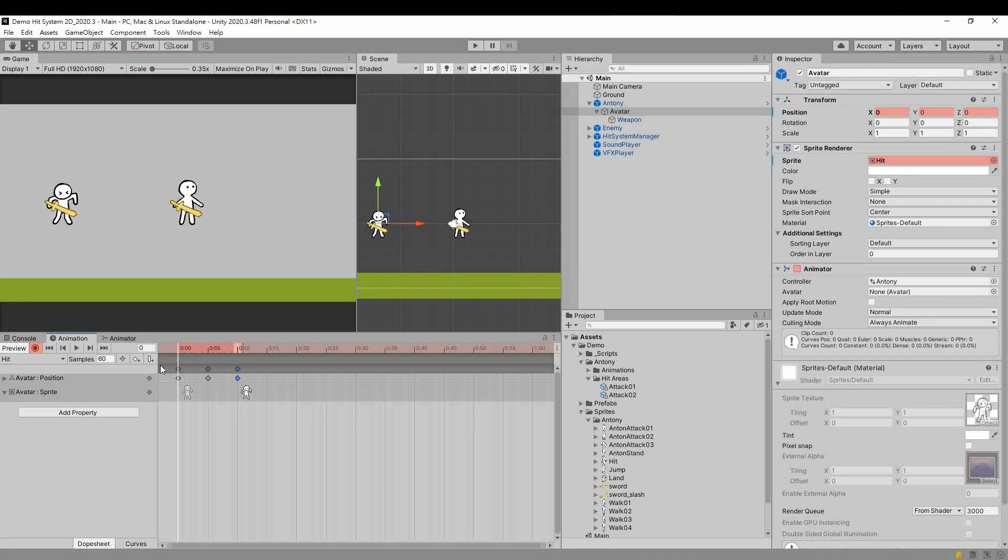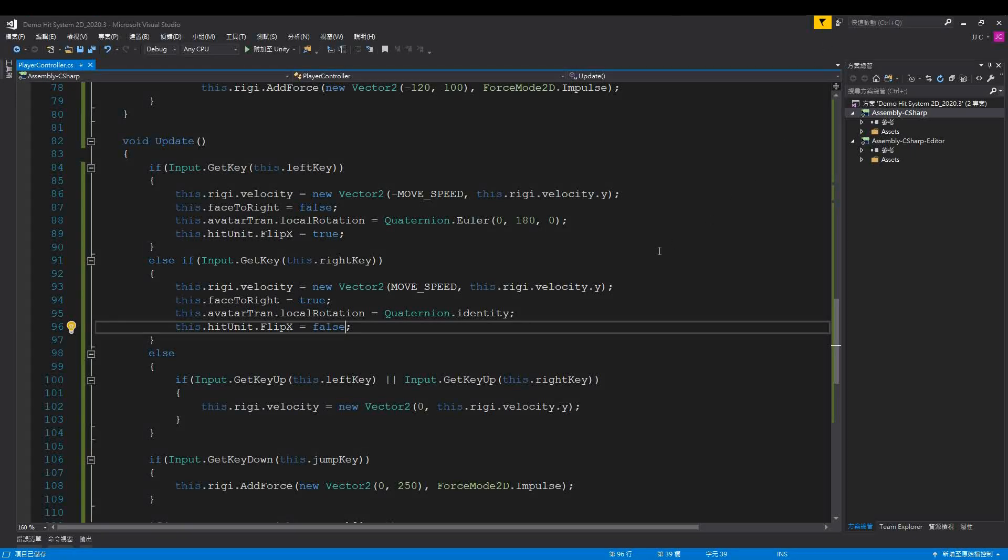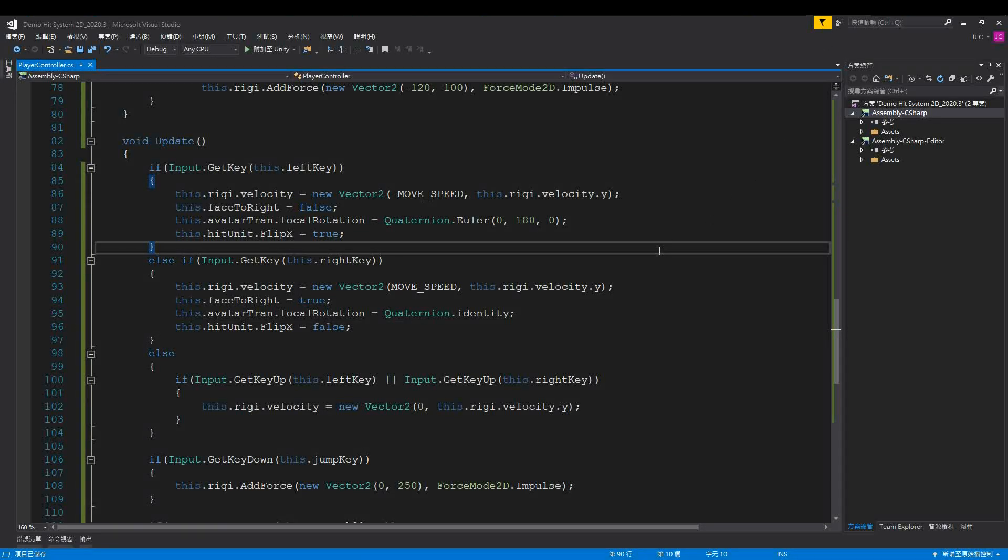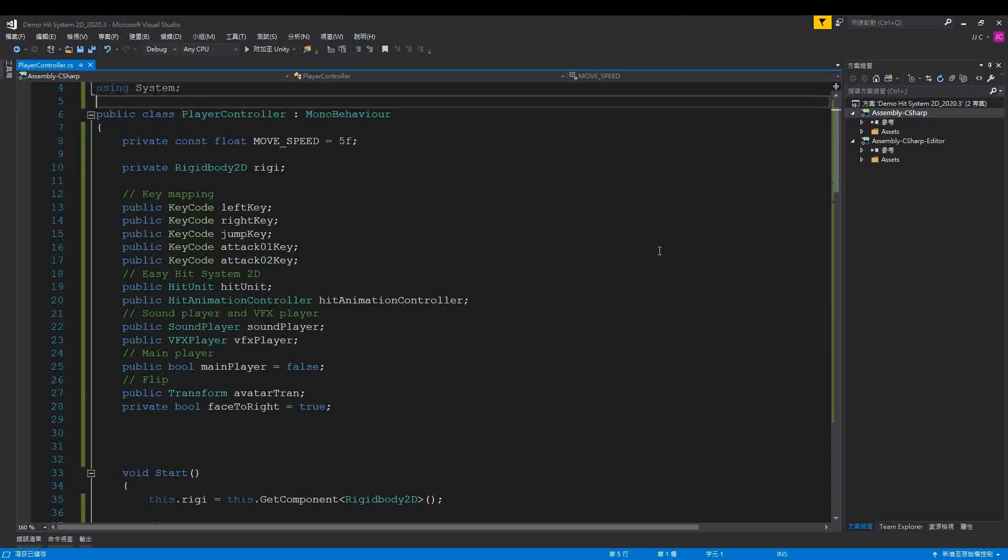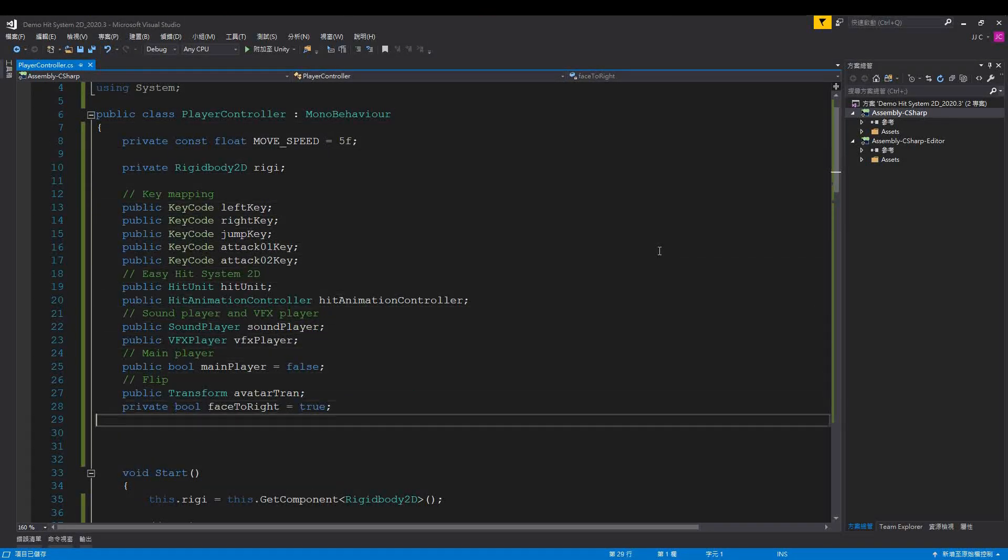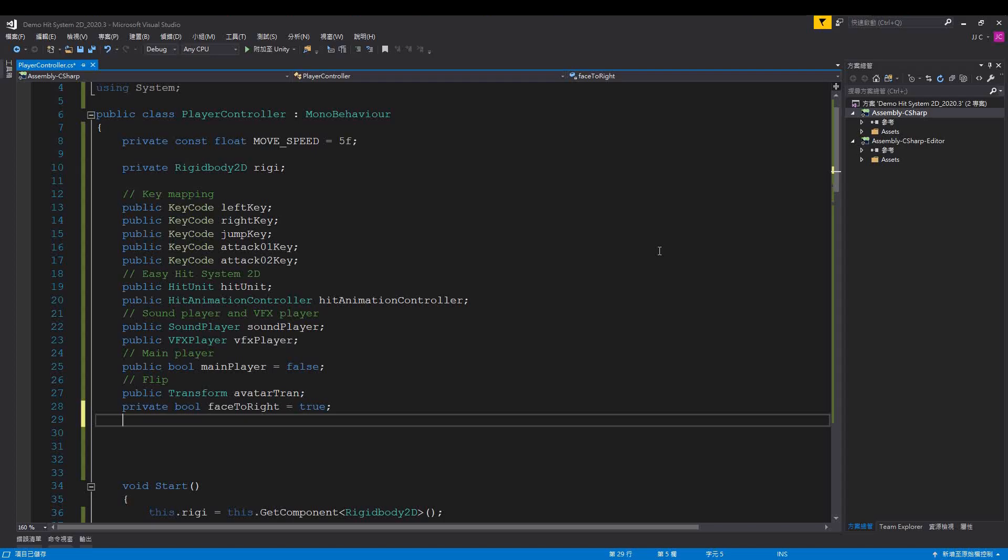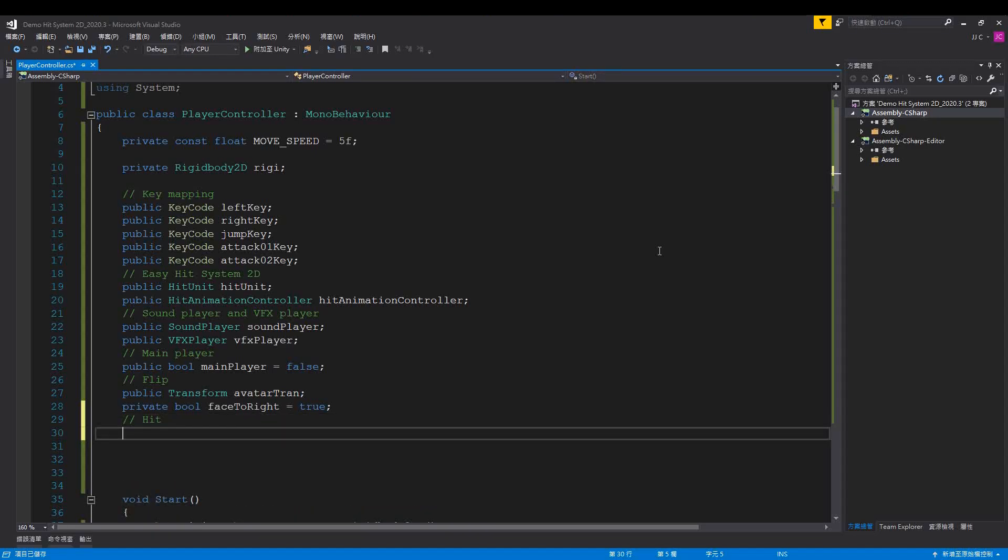Back to the code, in the event of being hit, switch to the hit animation. Here, add a hit time. Whenever hit time reaches zero, switch the animation to stand.